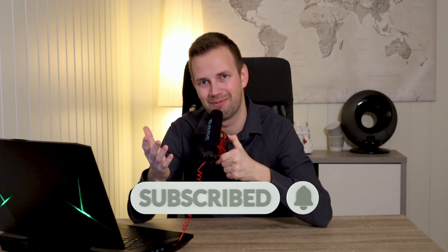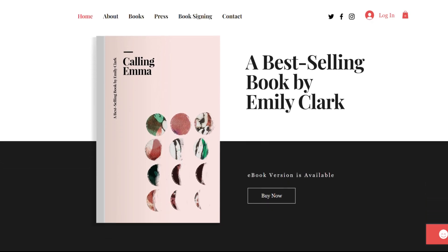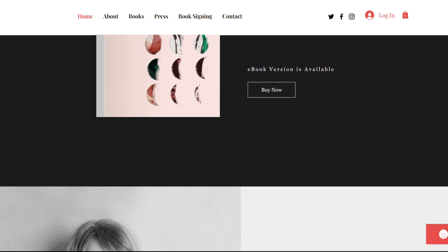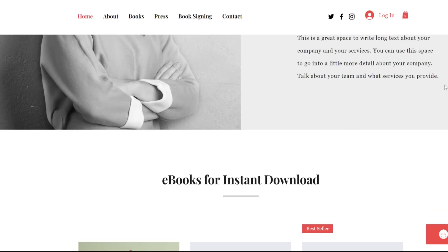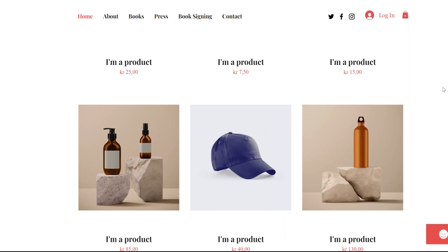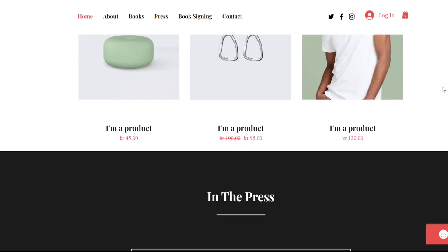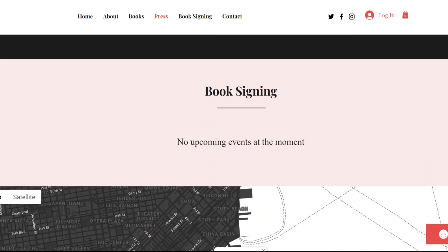So with that out of the way, let's get to work. This is the template I want to change — this is for a fictional bookstore I just made up, let's call it bookstore one. I personally think that this template looks very good, but we are going to change it anyway.